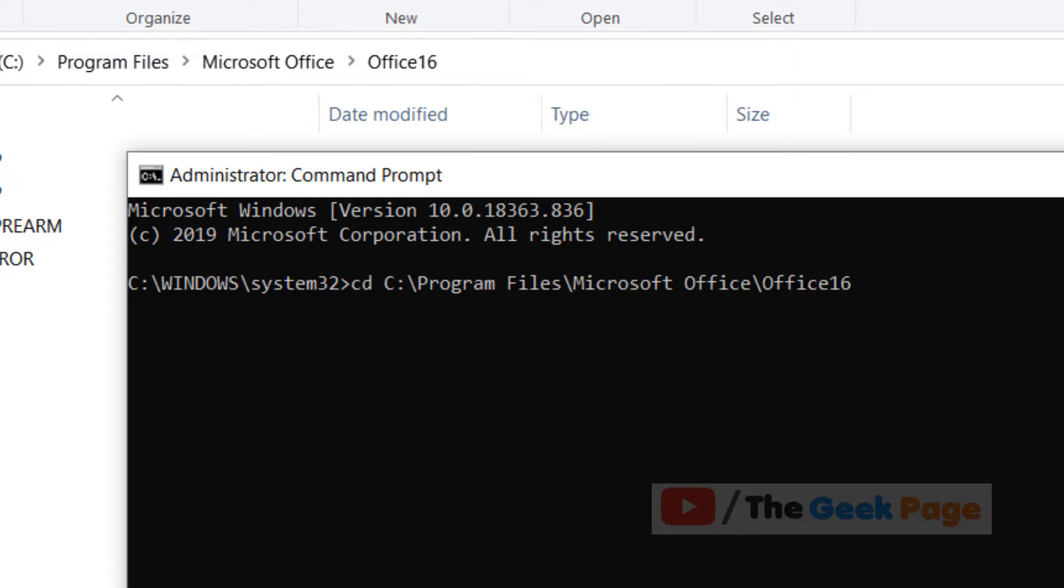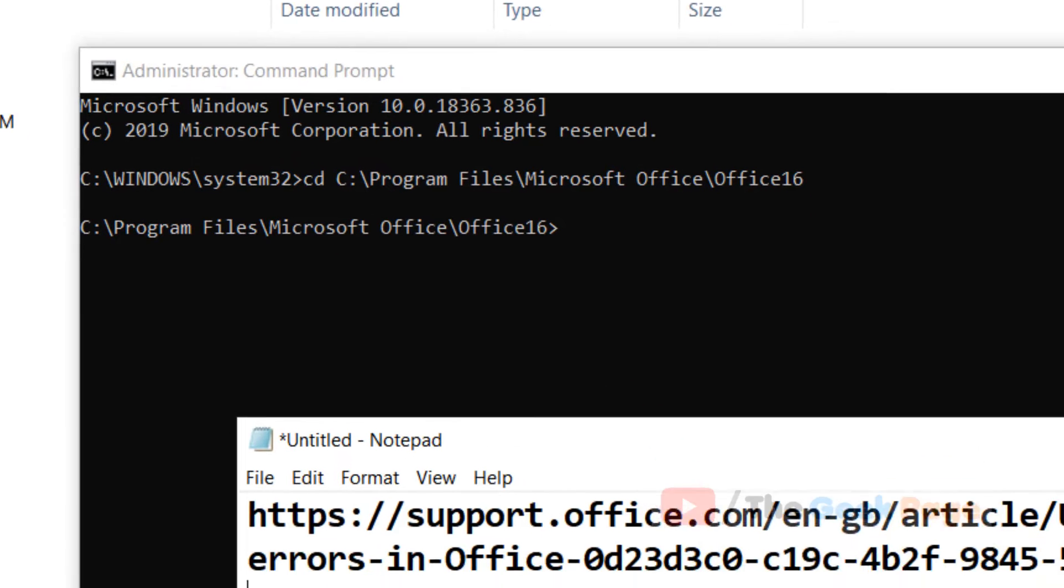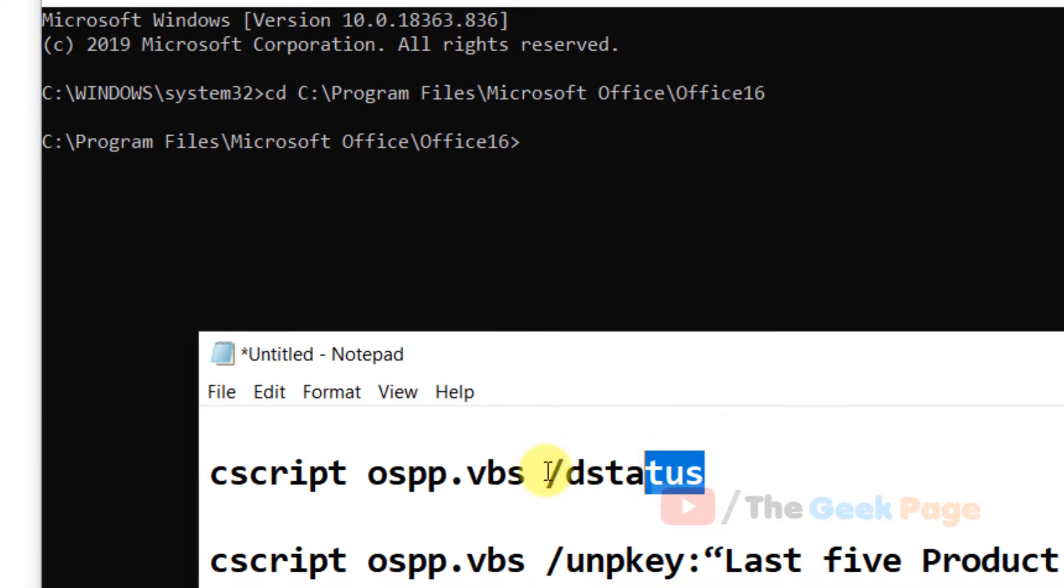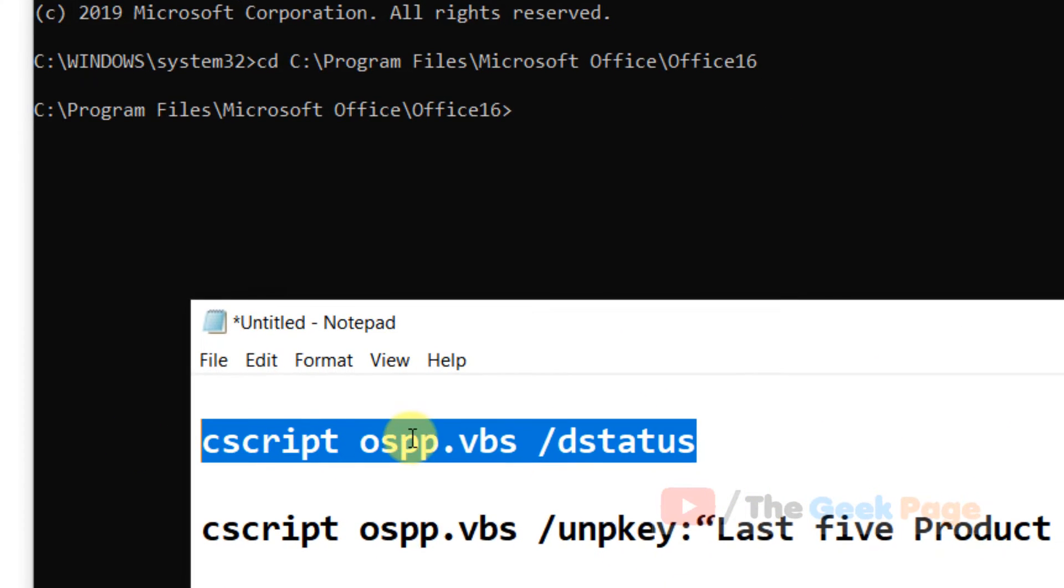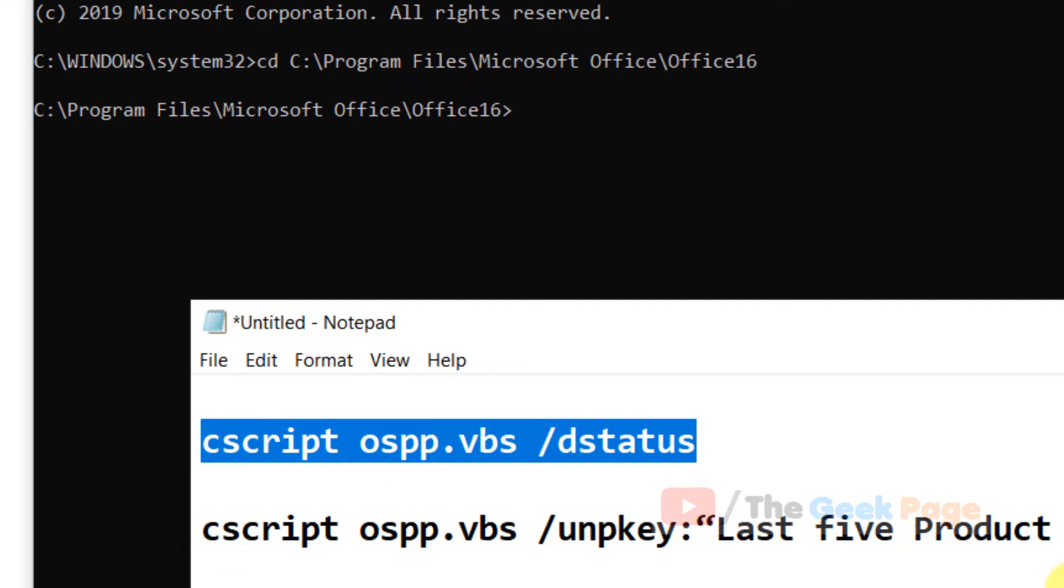Now we have to run this command. I have pasted these two commands in the description of the video comment below, you can directly copy it from there. Now hit enter.